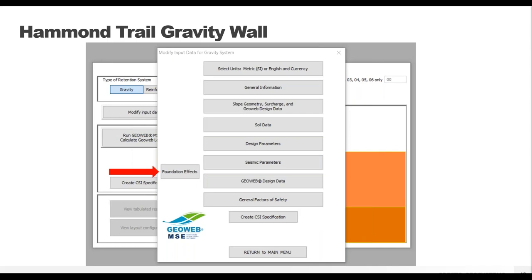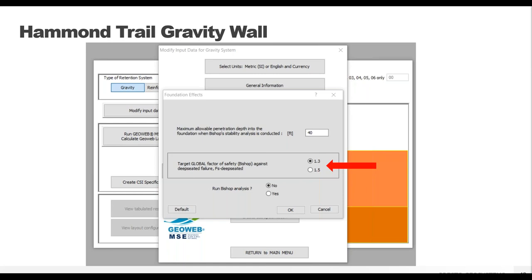Now I'll hop over to the left side of the menu and look at the foundation effects. This is where you can ask the analysis to account for deep-seated failures — especially helpful if you know your foundation soils are weak, have significant water movement, or have heavy surcharge loads being applied. The program uses Bishop's analysis for deep-seated failures, and you can choose the factor of safety you're looking for and decide whether to run a global stability analysis. It's always nice to have that option, and since it's a very easy program to run, I recommend running it on all projects.